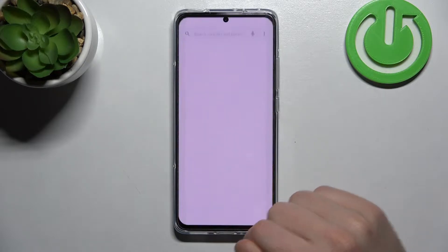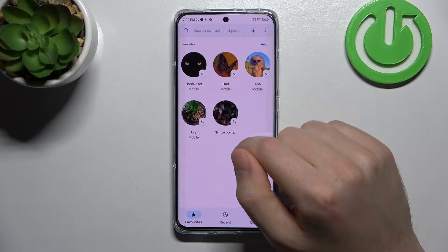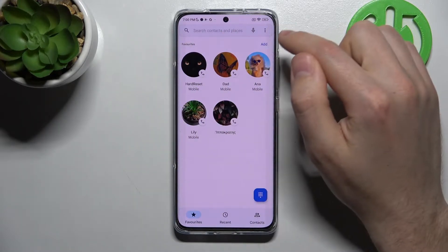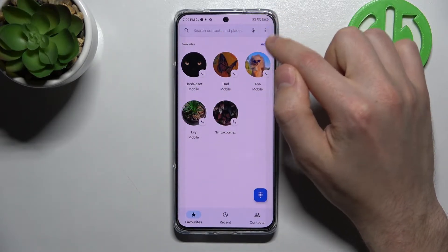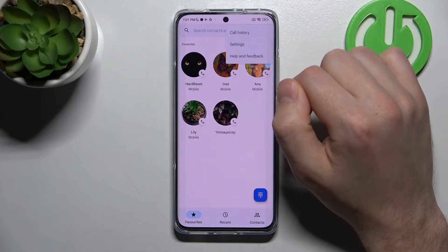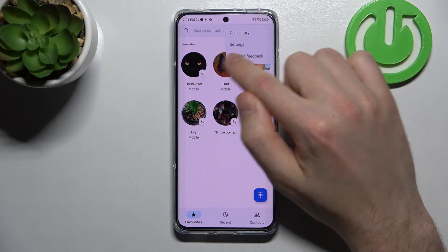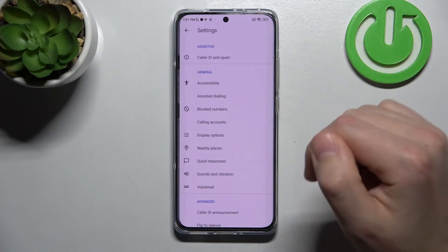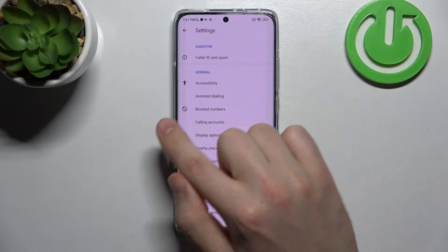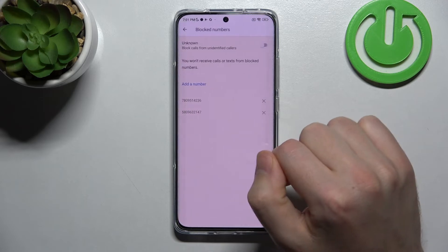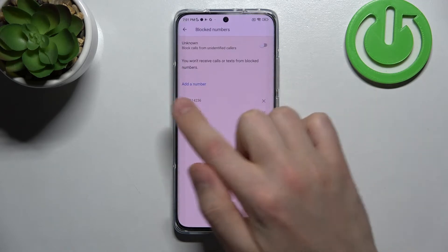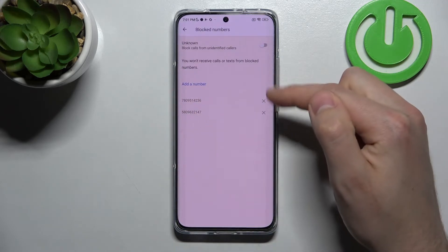First of all, open your phone application. Then in the top right corner we got three dots — tap it and choose Settings. Here go into Block Numbers, and now here we got two blocked numbers.